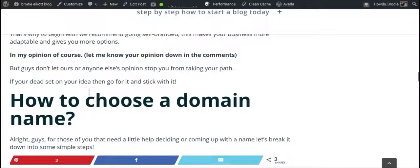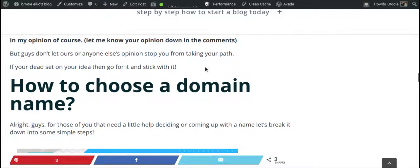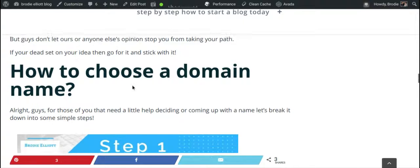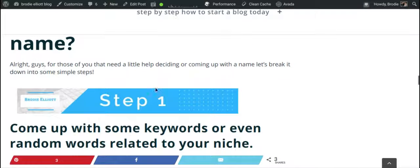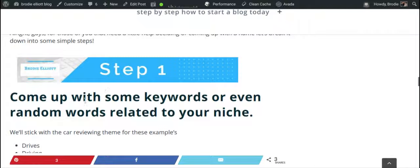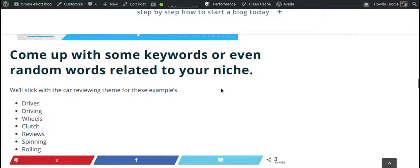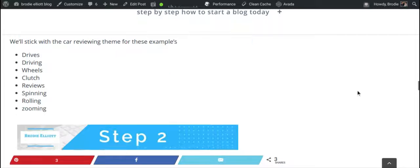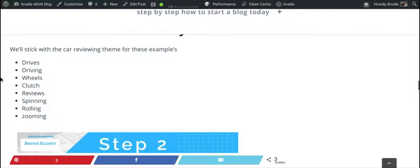This is just a guide, so don't let our opinion stop you from taking your own path. If you've got an awesome domain name, just go for it and stick with it. So here's how to choose a domain name broken down into steps. Step one: come up with some keywords or even some random words related to your niche. Using the car reviewing example — drives, driving, wheels, clutch, reviews, spinning, rolling, zooming.